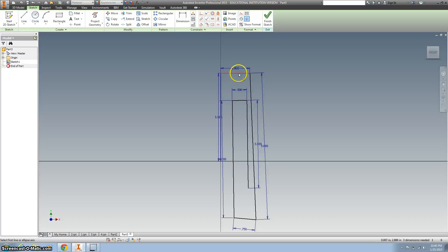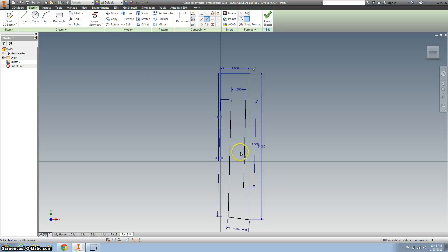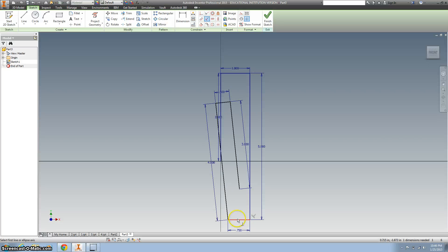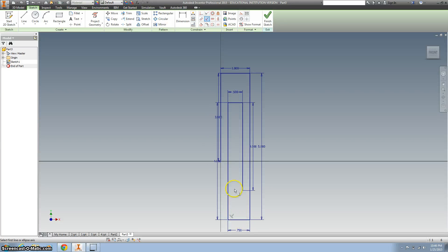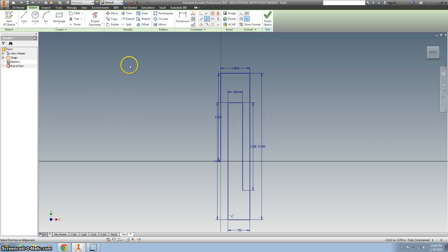But you know what, that's pretty ugly, so let's use our perpendicular constraints, and see what happens when we straighten everything out. There we go, that looks better, and that's constrained, alright, cool.